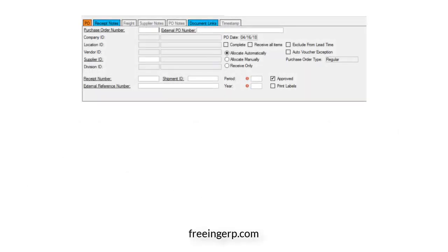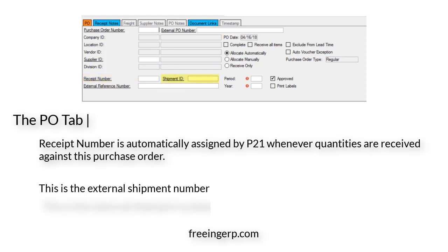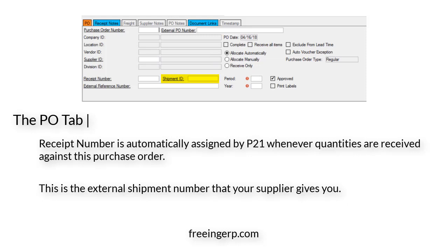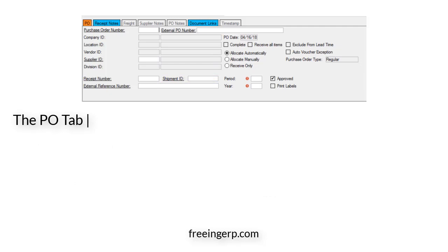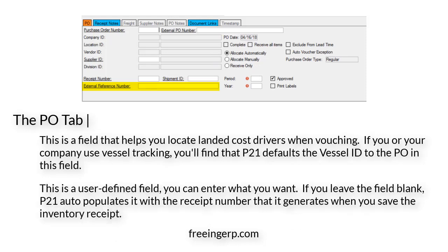Now let's get back into those fields. Below the standard fields is Receipt Number, which is automatically assigned by P21 whenever quantities are received against the purchase order. Next to Receipt Number you'll see Shipment ID — this is the external shipment number that your supplier gives you. At the bottom is External Reference Number, which helps you locate landed cost drivers when vouching. If your company uses vessel tracking, P21 defaults the vessel ID to the PO in this field, but it is user defined. If left blank, P21 auto-populates it with the receipt number generated when you save the inventory receipt.